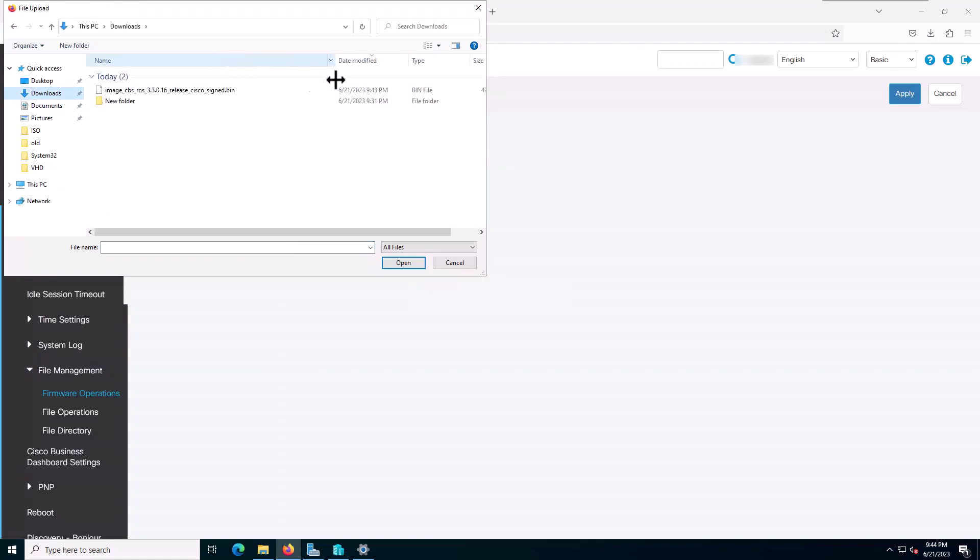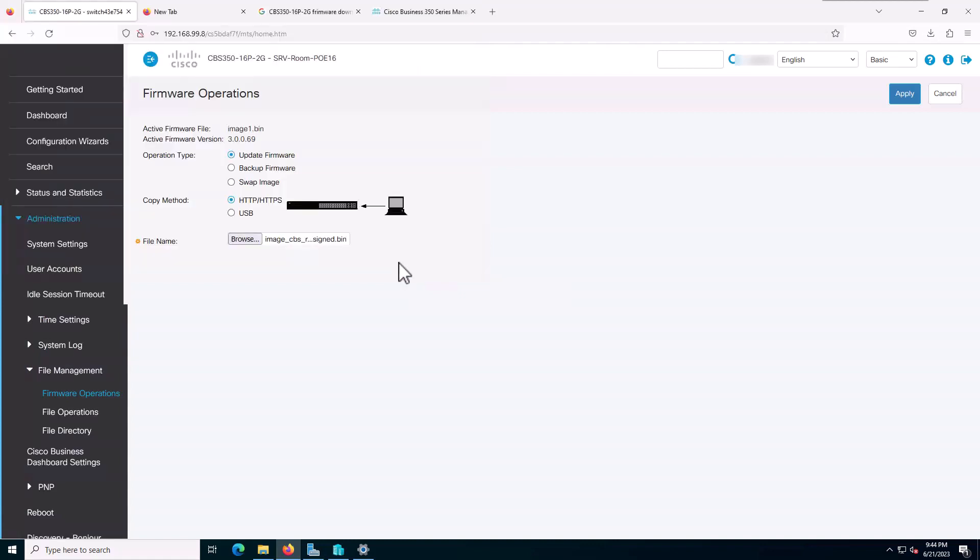So that's the file I just downloaded. And click on Apply.